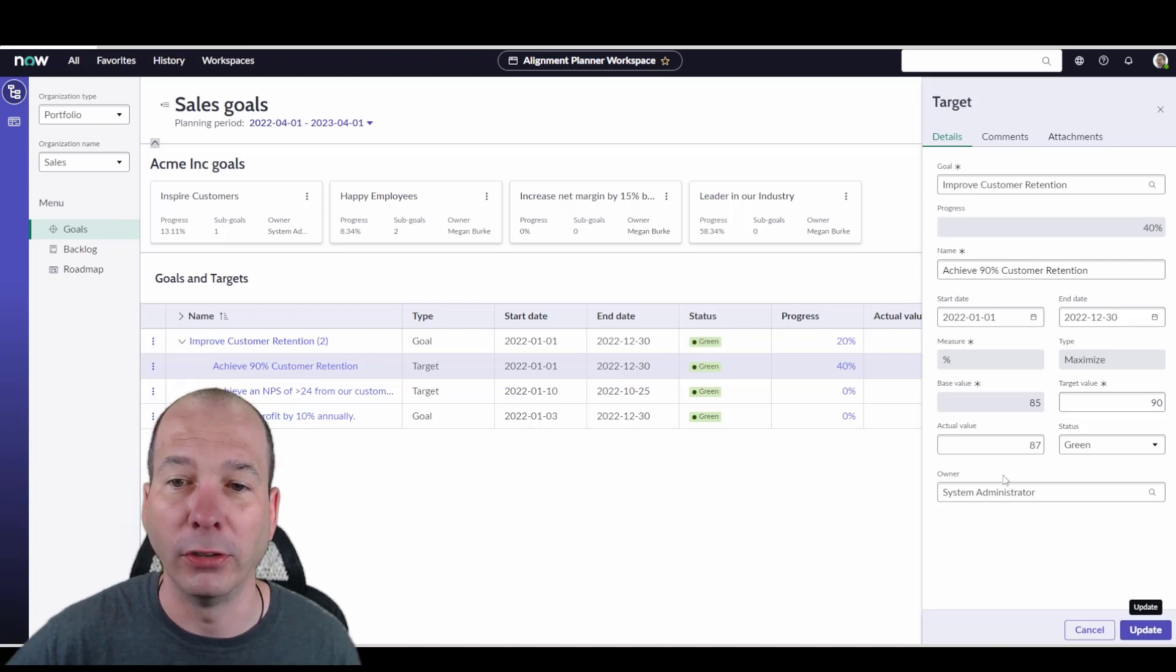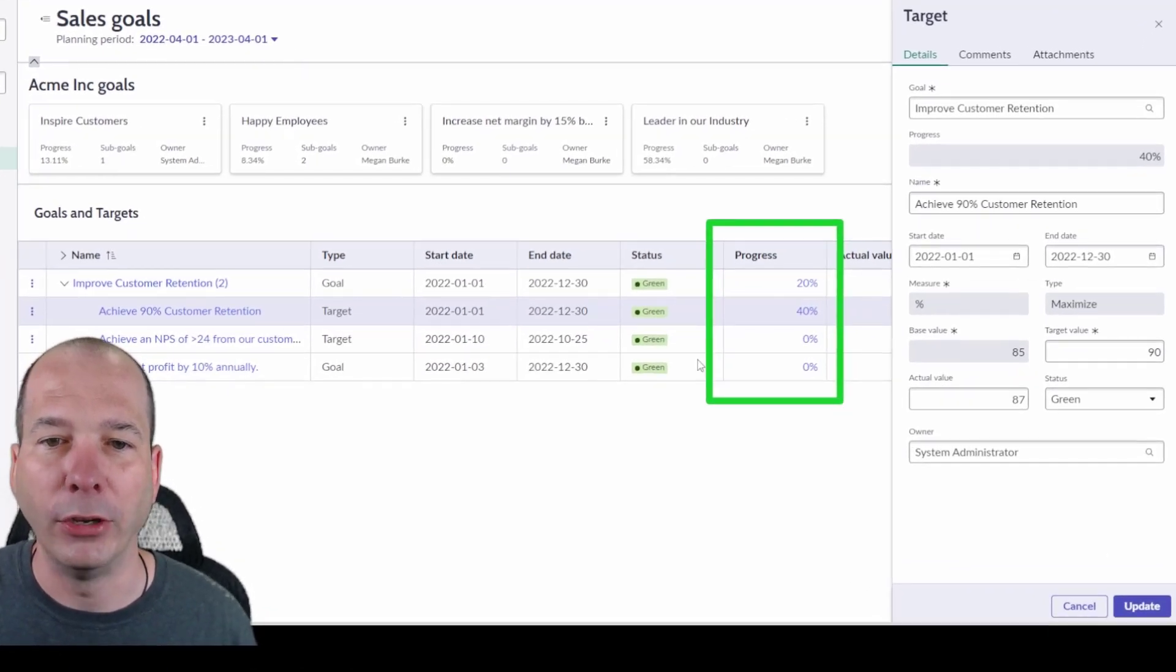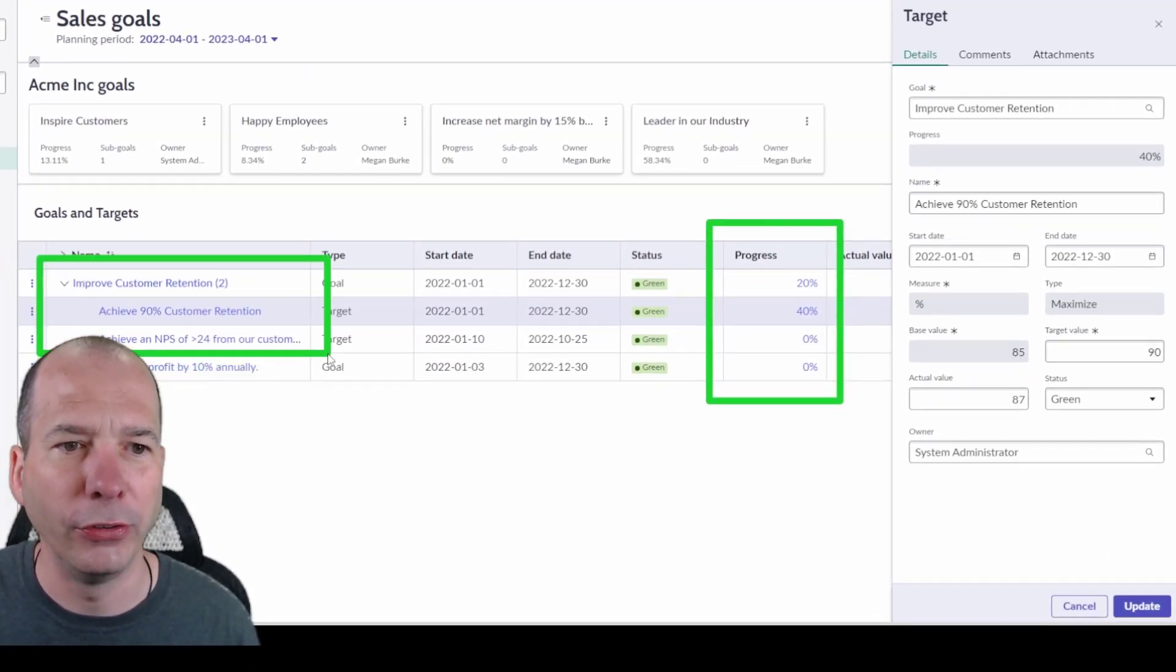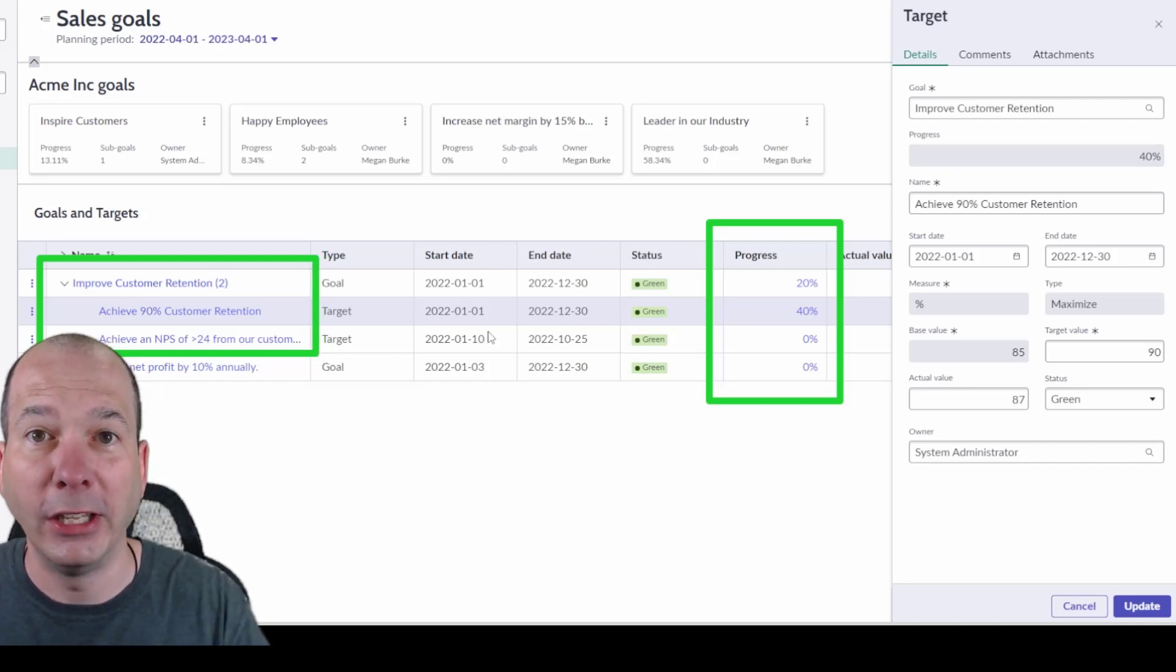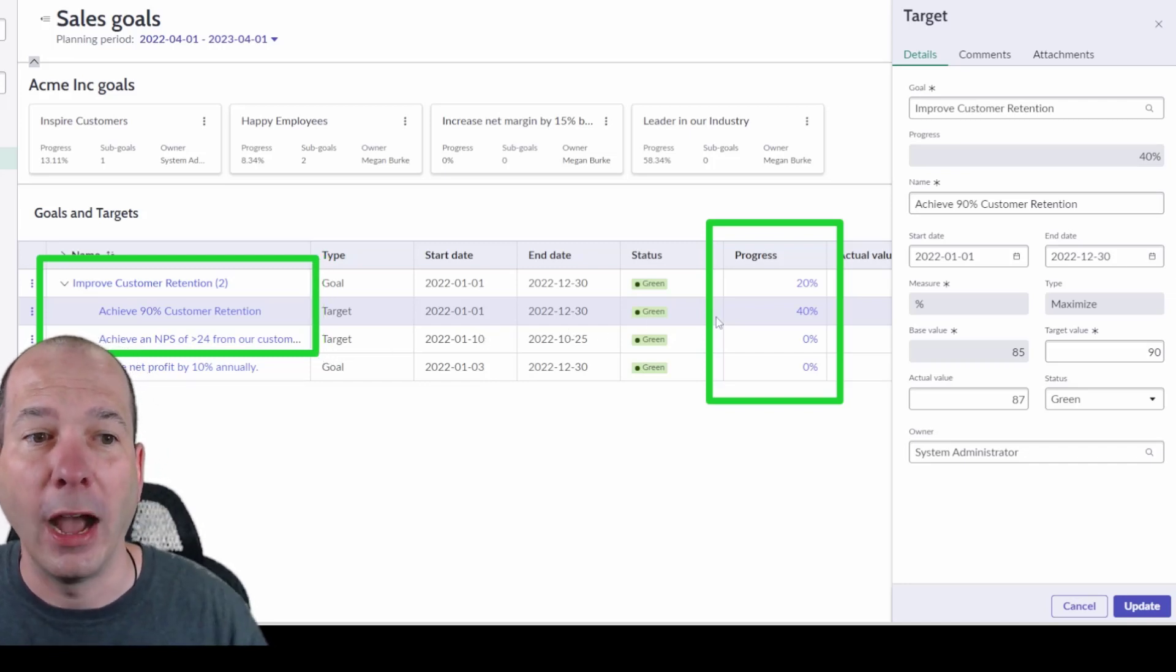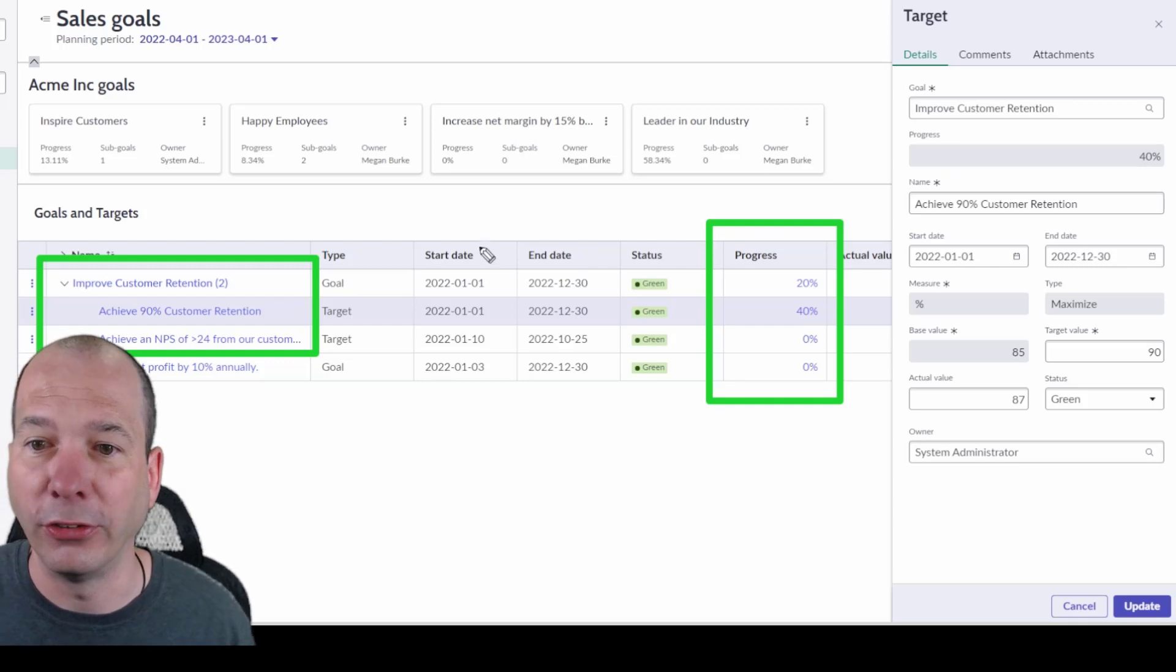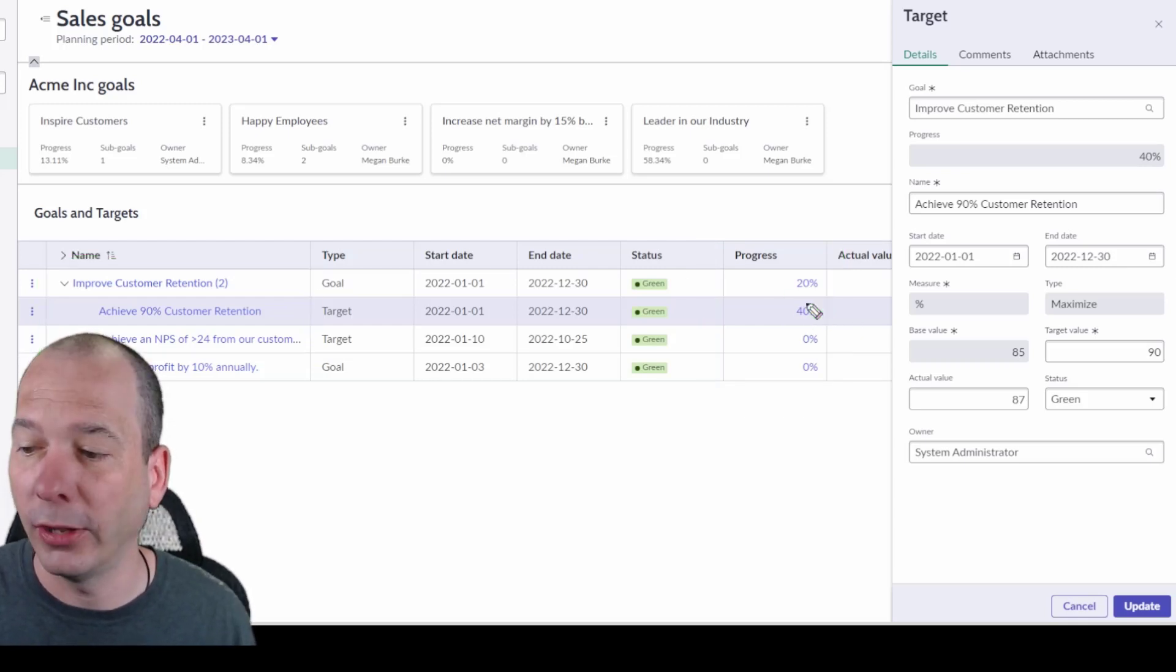So look what ServiceNow did in the background. We have here my improved customer retention and now for my target, my key result, I've achieved 90% customer retention. I'm at 40%. So now we're at 40% for that particular goal. That means my overall goal, I'm at 20%.